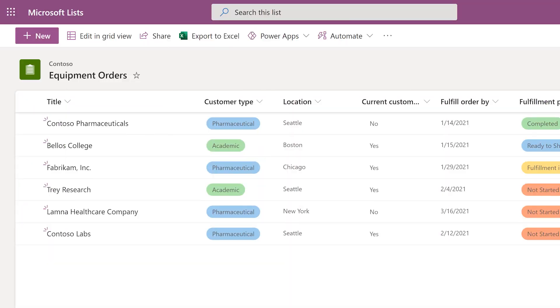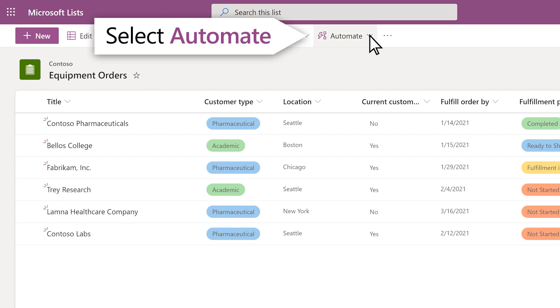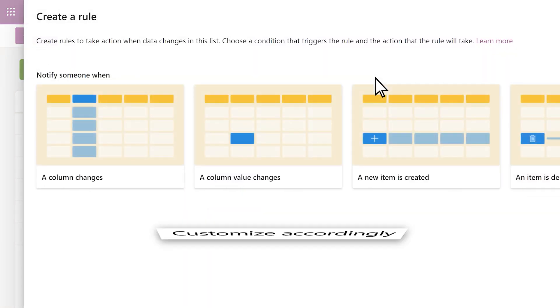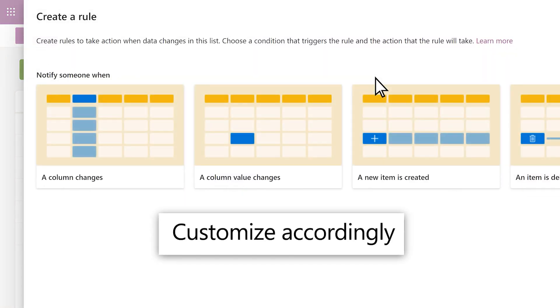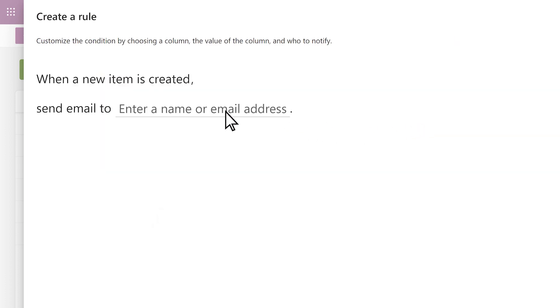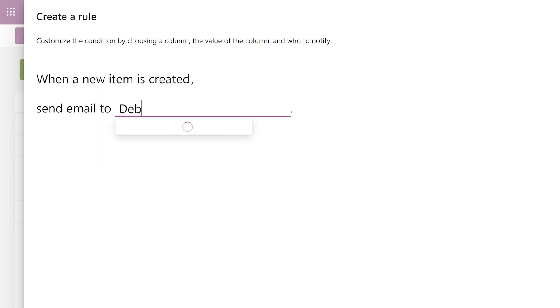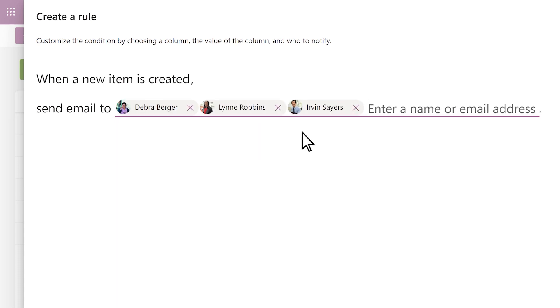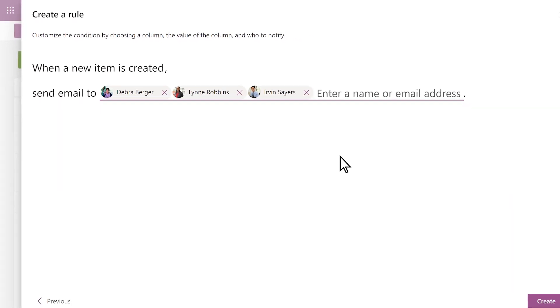Add rules to alert coworkers when a new order is added. Select Automate, create a rule, and a new item is created. Add relevant names and select Create.